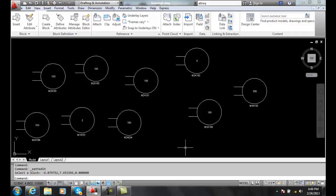Editing Attribute Definitions. We can actually edit the attribute definition using the Batman command. It will display our attributes in the block and we can then change things like the attribute tag, the prompt, or the default value.